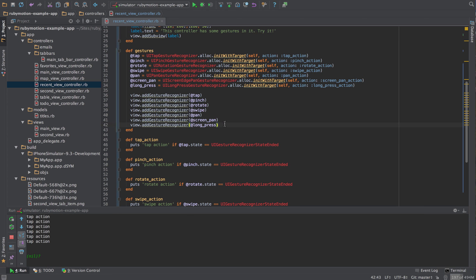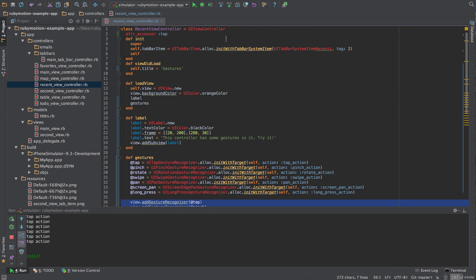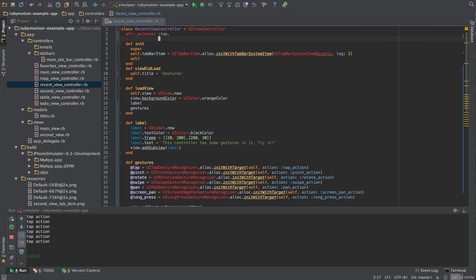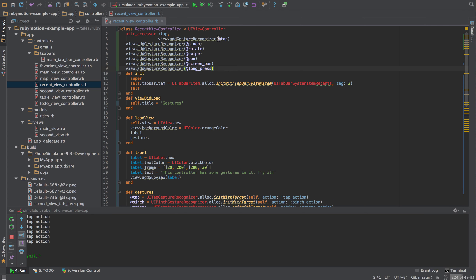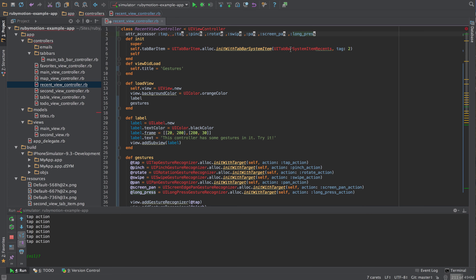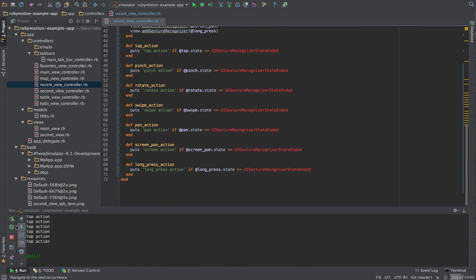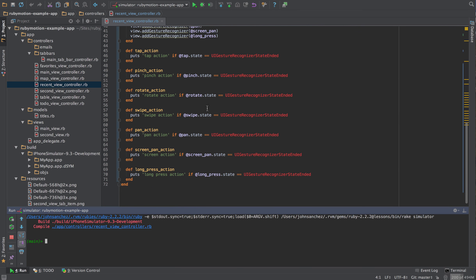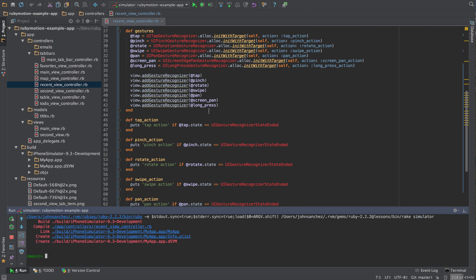The last thing I need to do is add these to our @property accessor. I'll paste this in, copy each one of these, add a comma and a colon for each one, and select and delete the extra parentheses. Looks like tap was added twice — fixed. Now I'll rerun the simulator and we should be able to use some of these gestures.